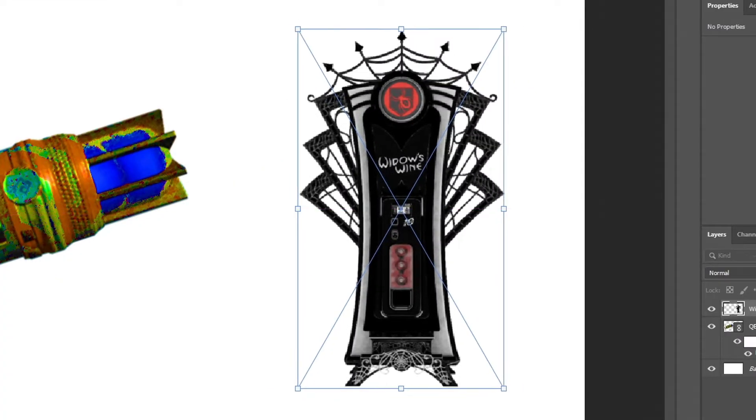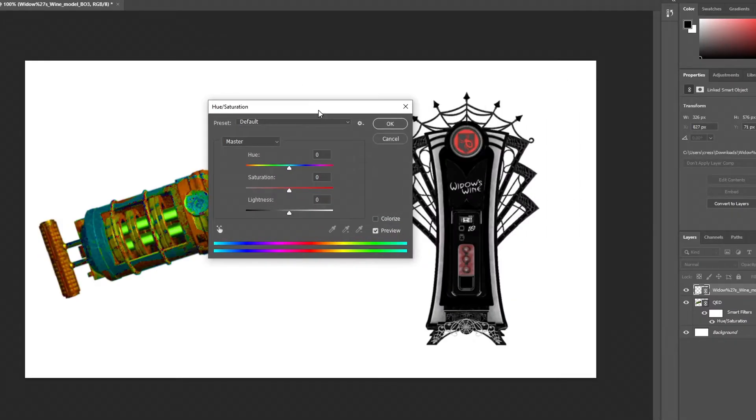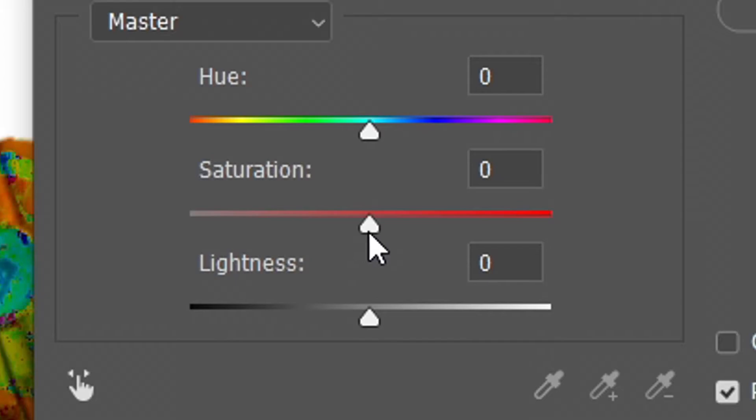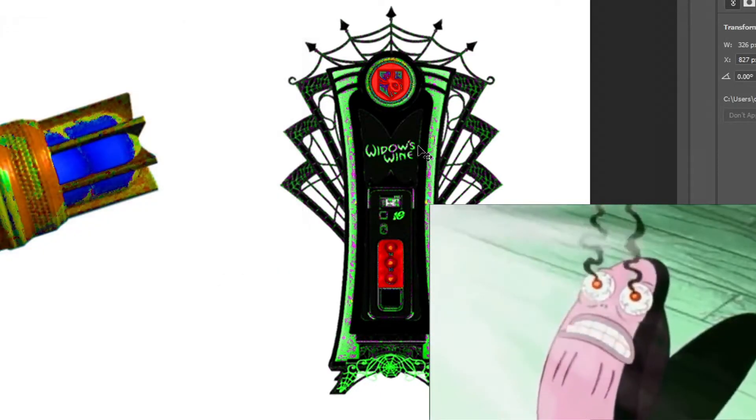And then here's Widow's Wine, and essentially you're going to want to do the exact same thing. Get the saturation bar all the way up to the top.